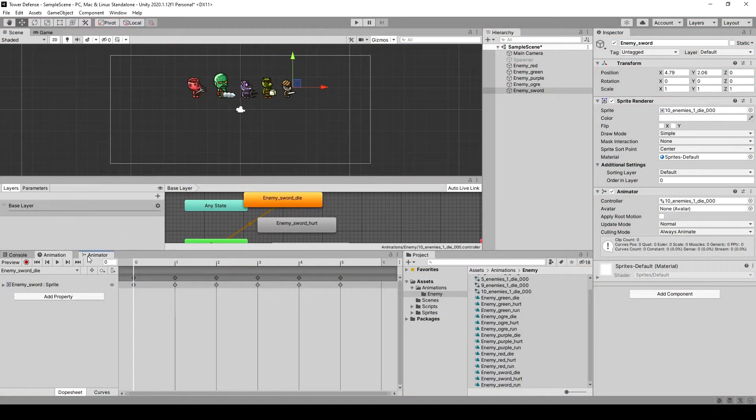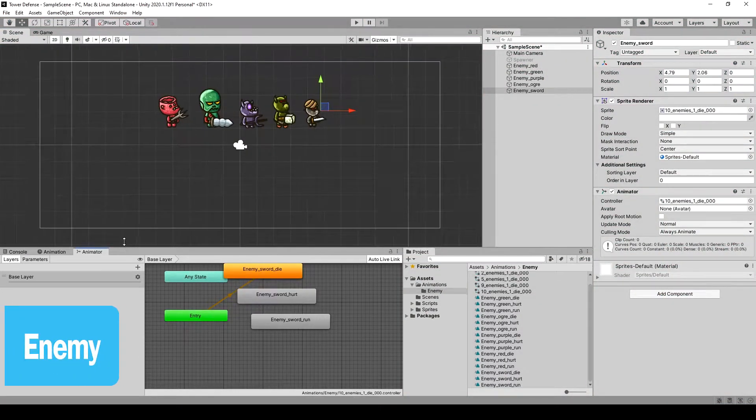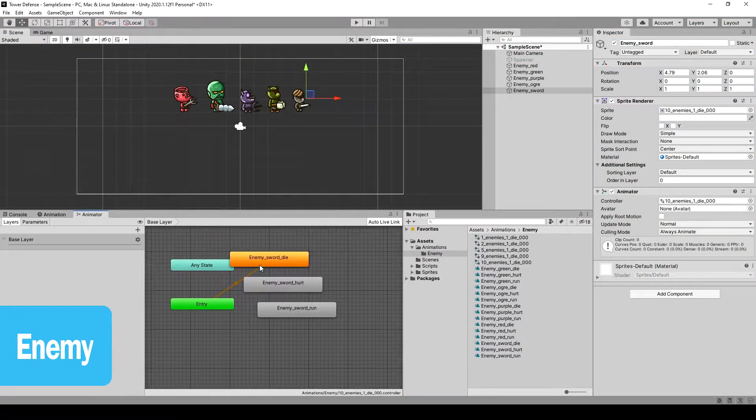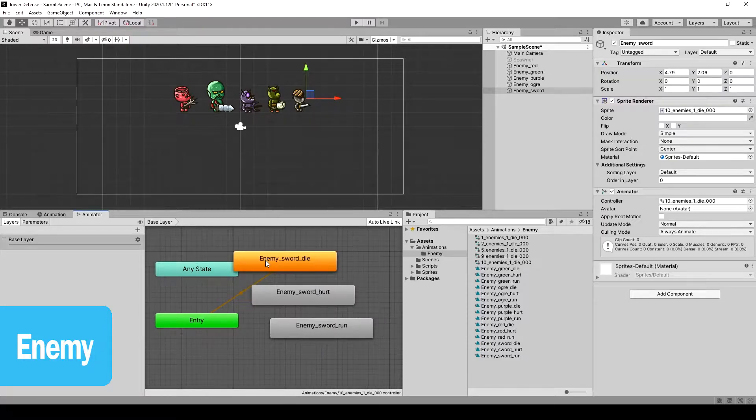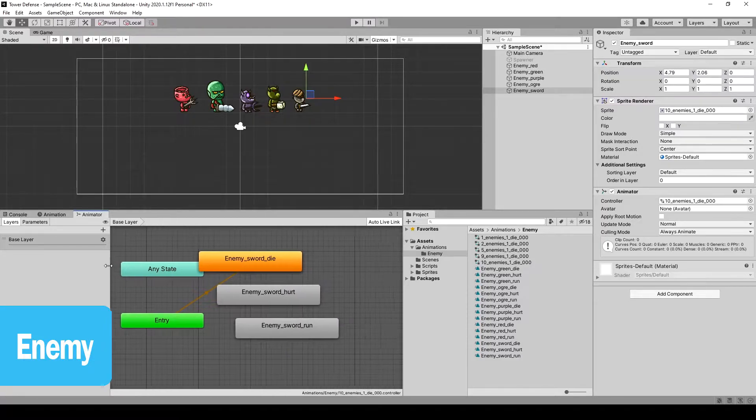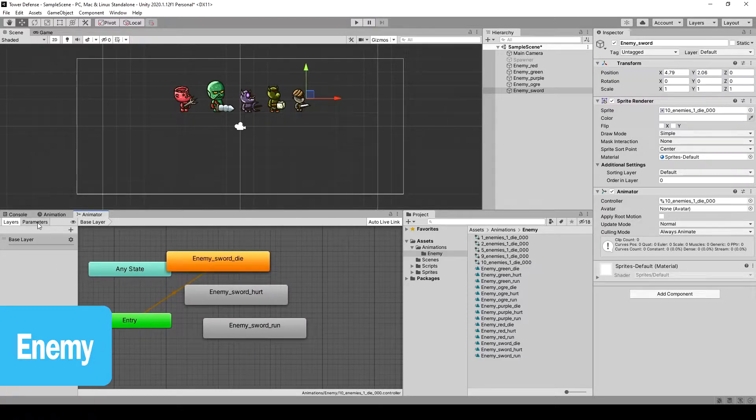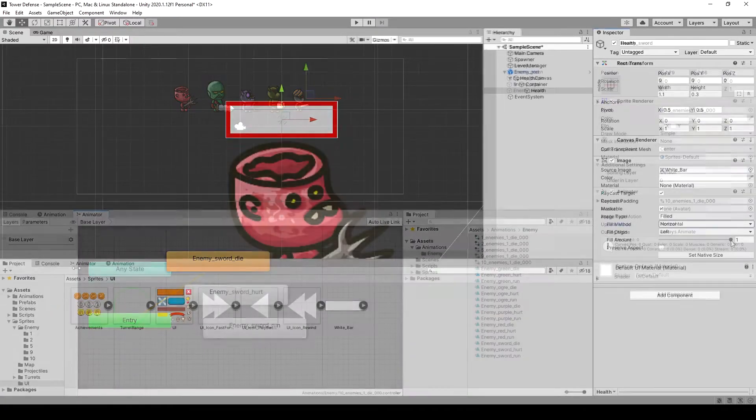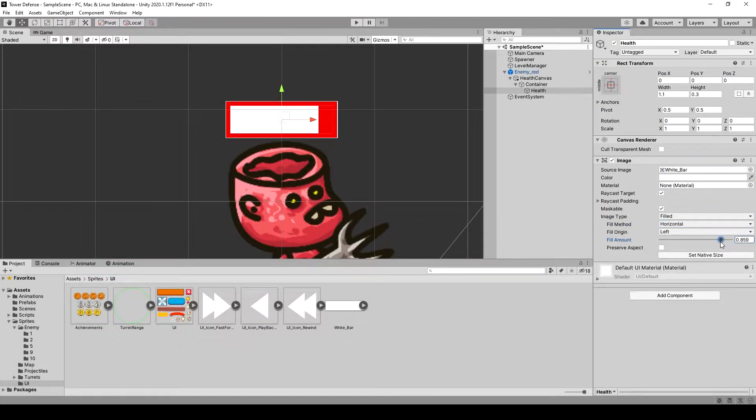Then we continue with our enemies where we need to define how they move, give them a health bar, and how we can deal damage and kill our enemies.